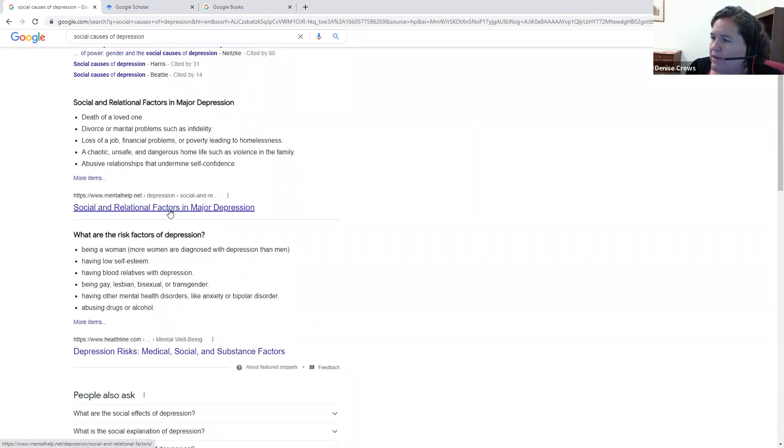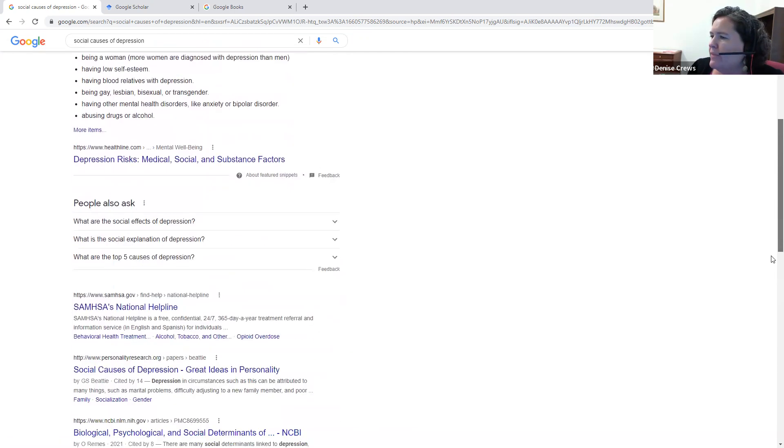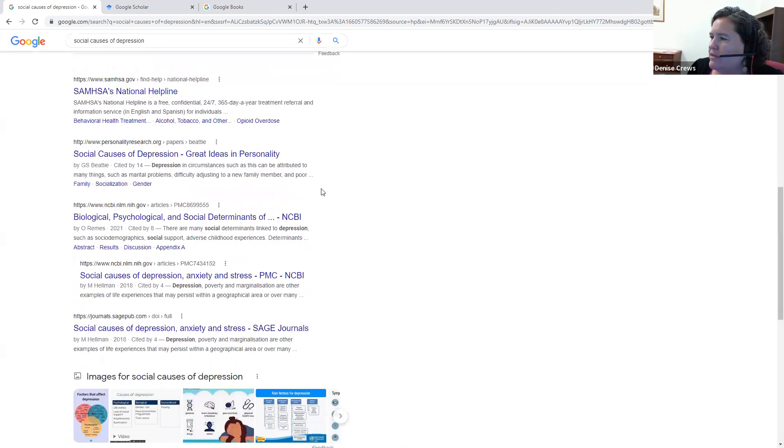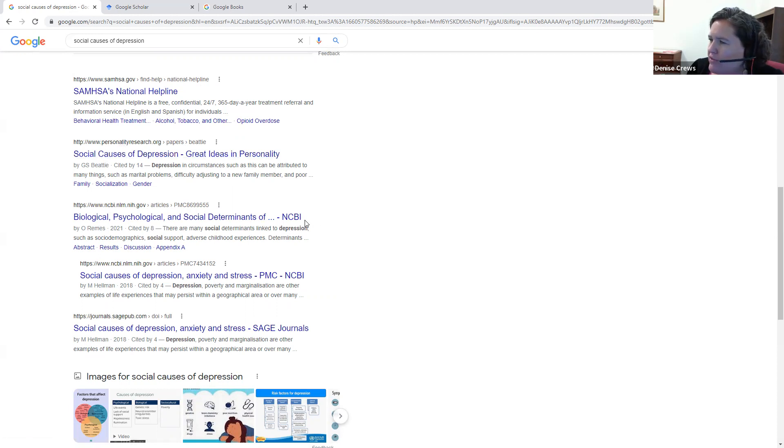So this looks like a website that probably gives brief overviews. One problem with that is that the information will not be very in-depth, and it will not be original research. And if I scroll down more, I'll see a helpline for depression, which is not what I need. And then I'll see personalityresearch.org, and that's a website that I'm not familiar with, so I'm going to have to investigate a bit.